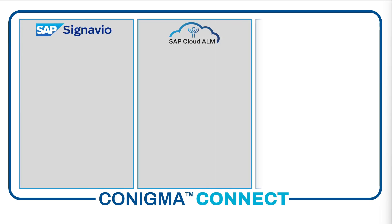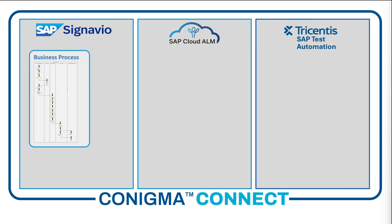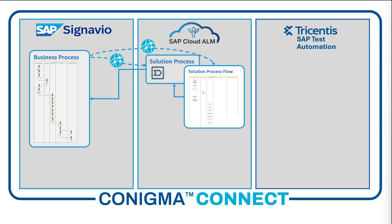First of all, we see how a business process is created in SAP Signavio. This process then by Conigma Connect is converted into a solution process within SAP Cloud ALM. Conigma Connect then takes the Signavio BPMN model and transfers it into a solution process flow in SAP Cloud ALM.